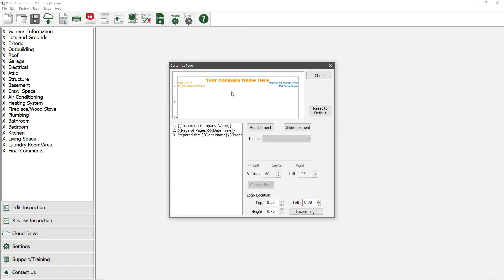Here we are looking at the Customize Header screen, where we have quite a few options to set up a header exactly how we want.